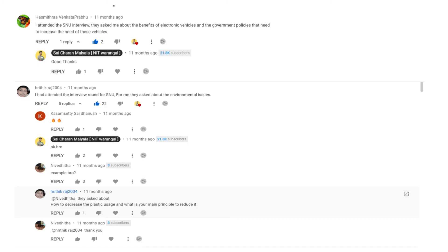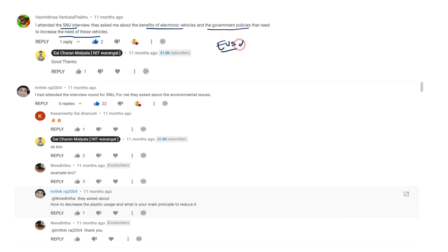So if you see here, this particular student attended the interview. They asked me about the benefits of electronic vehicles and the government policies that need to increase the need of these vehicles regarding EVs. You can see 11 months ago. One more student also attended the interview. They asked him about environmental issues and how to decrease the plastic usage and what is your main principle to reduce it.